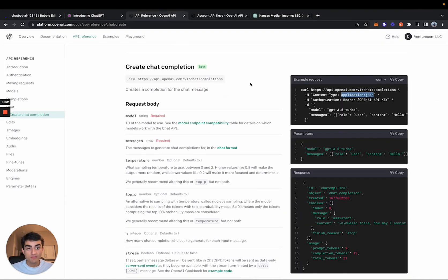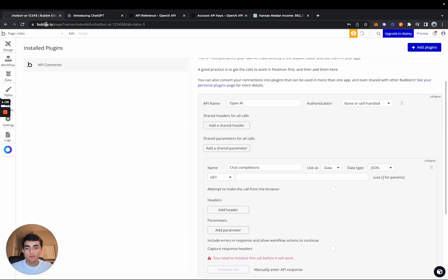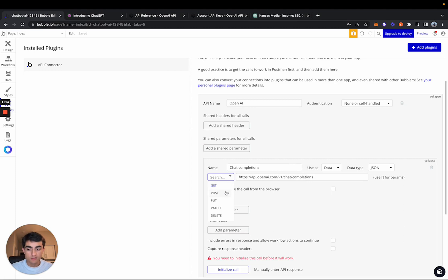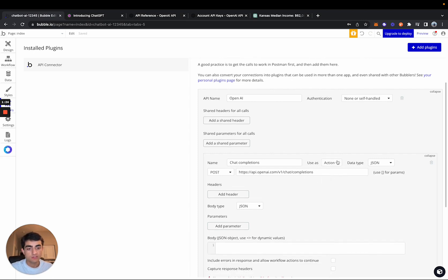OpenAI has done their job and made it very simple for us. If you haven't checked out their documentation already, come to the API reference and select 'Create Chat Completion'. They've given us some example requests. Copy the endpoint and paste it under the Chat Completions call. Make sure it is selected as a POST request because we're going to be posting data to their system. Then select 'Action' — this way we can use it in our workflows.